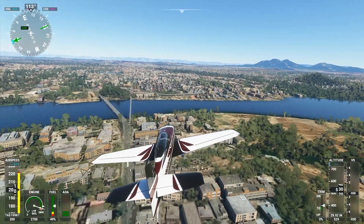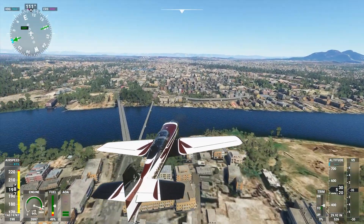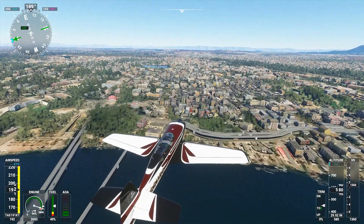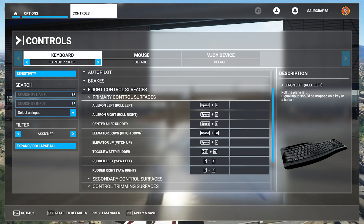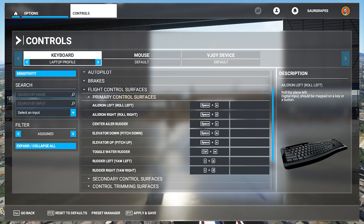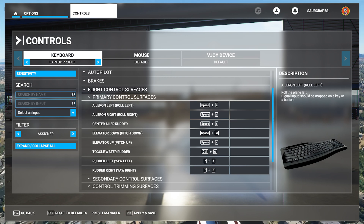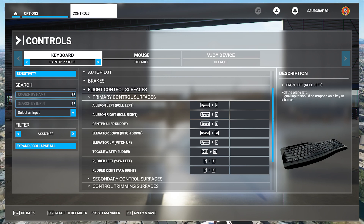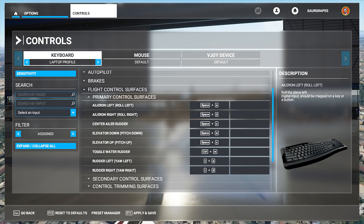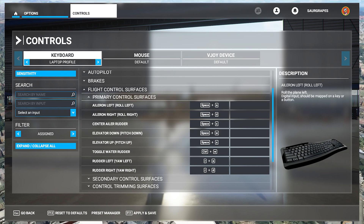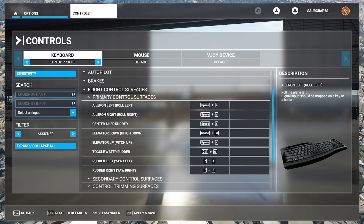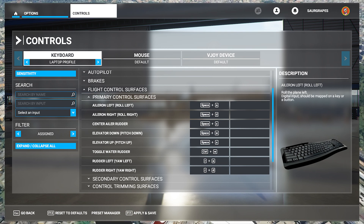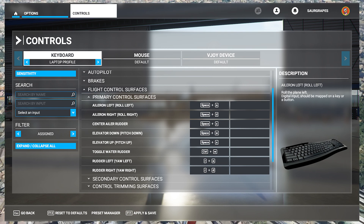Here are my personalized remappings for the keyboard bindings of this game. Starting with the primary controls: for the aileron, I've used Space as the function key, and WASD controls the pitch and direction. Similarly, R is my function key for the rudder — easy to remember, right?